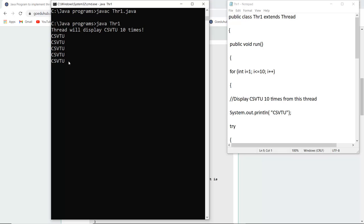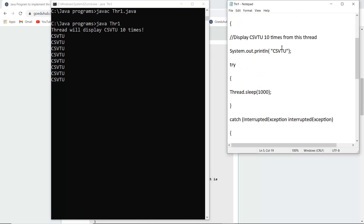Now this is how you can see a thread executes. There is also a time given to this, the particular previous thread sleeps and the next thread starts executing. So this is how CSVTU is printed 10 times.